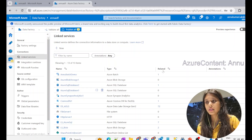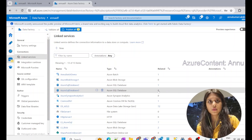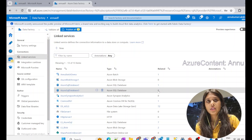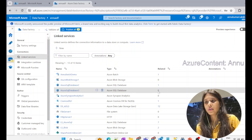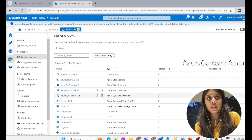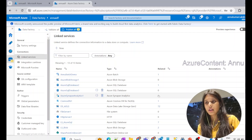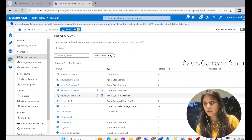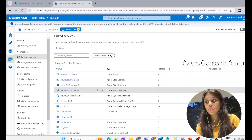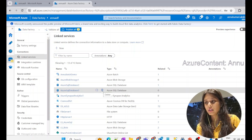You can see the 'related' option — it is zero now. Earlier it was one and it was connected to pipeline 37. But now it is zero, so it is not connected to any pipeline or any dataset.